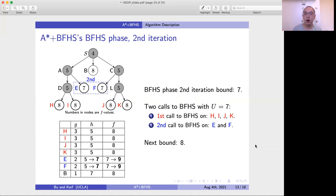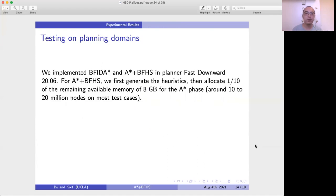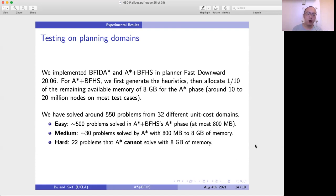This is how A* plus BFHS works. For the experimental results, we implemented BF-IDA* and A* plus BFHS in Fast Downward. For A* plus BFHS, we first generated the heuristics, then allocated one-tenth of the remaining available memory out of 8 GB for the A* phase, which corresponds to roughly 10 to 20 million nodes for most problems. We solved around 550 problems from 32 different unit-cost domains, split into three categories.